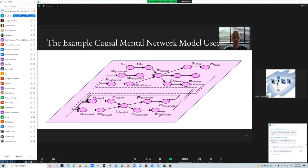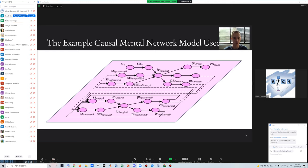In a network-oriented modeling approach based on temporal causal networks, a network structure is defined by network characteristics for connectivity, aggregation, and timing. Network nodes have activation values that change over time — they serve as dynamic variables and, like in philosophy of mind, are also called mental states. Such states are depicted in the slide by small ovals, and the causal relationships between them — the connections in the causal network — are shown by arrows.